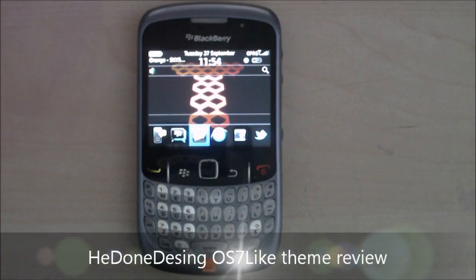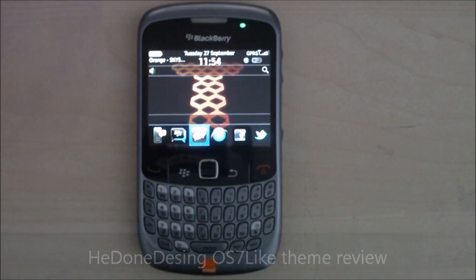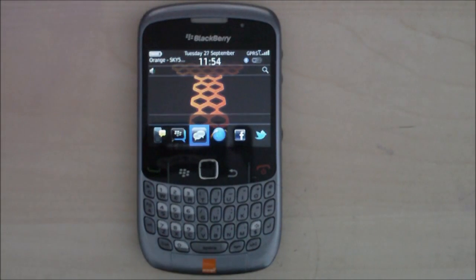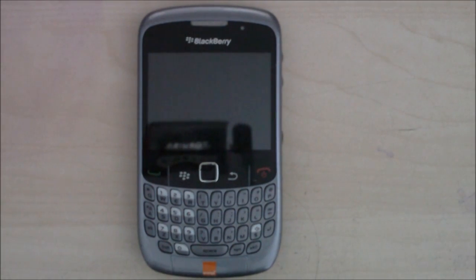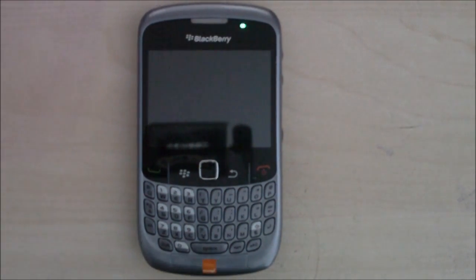Hey guys, it's Dom from MobileDom.co.uk and today I have a BlackBerry theme review for you — it's called Hedon Design OS 7 Like. Let's get to it.